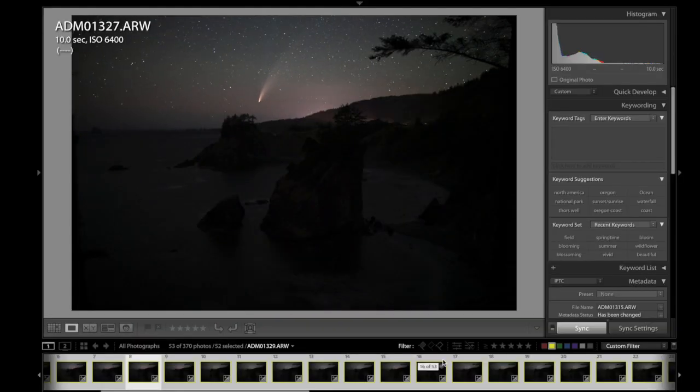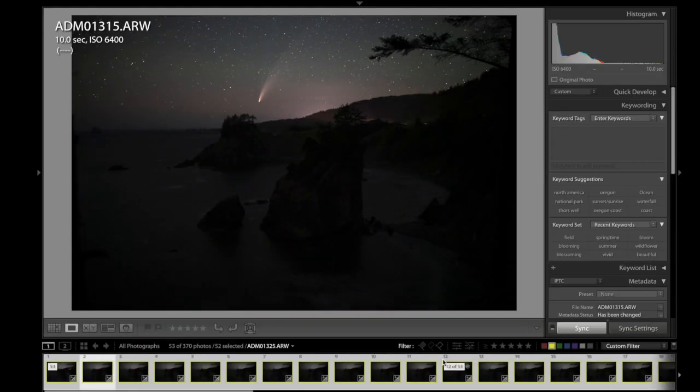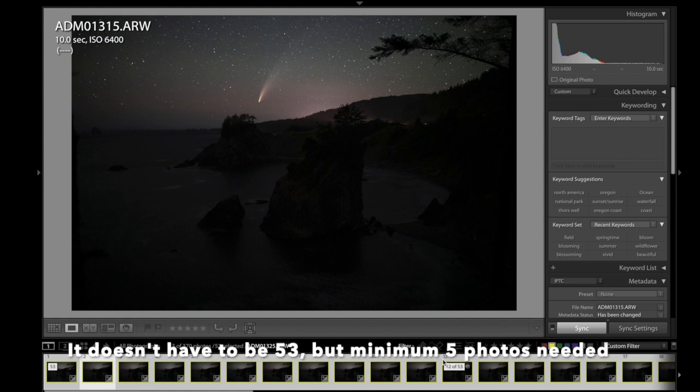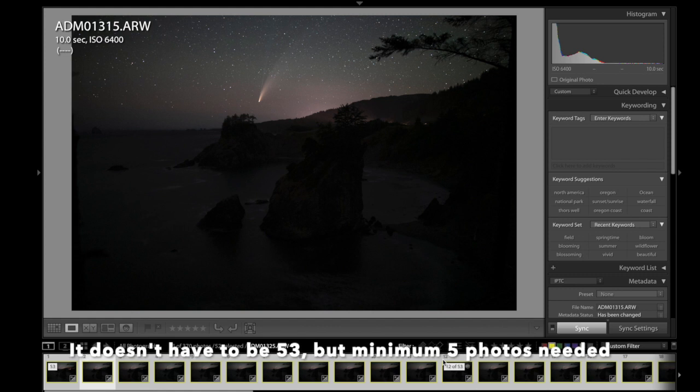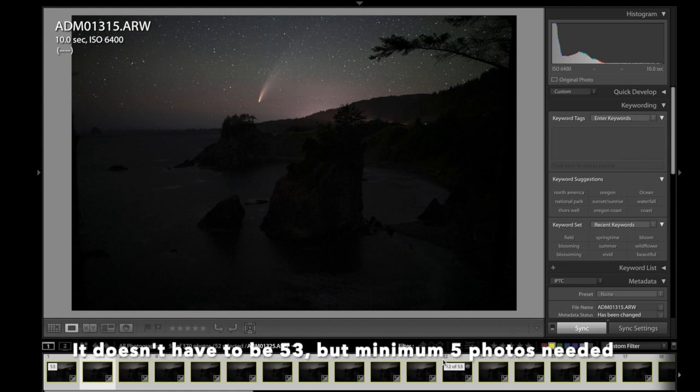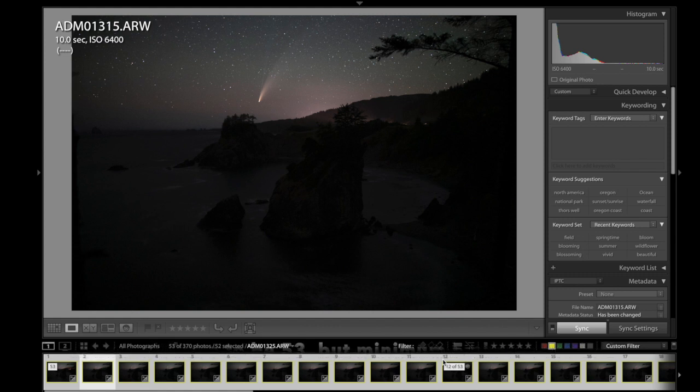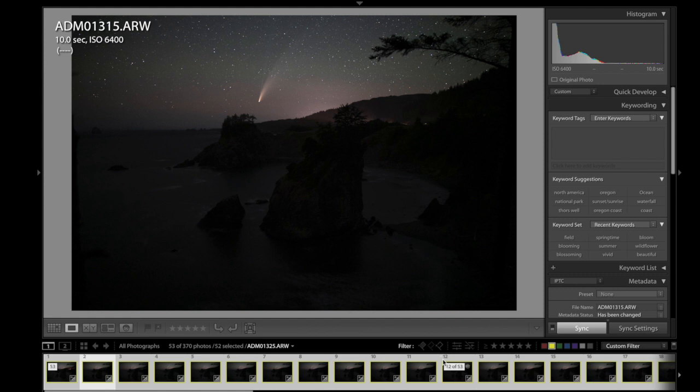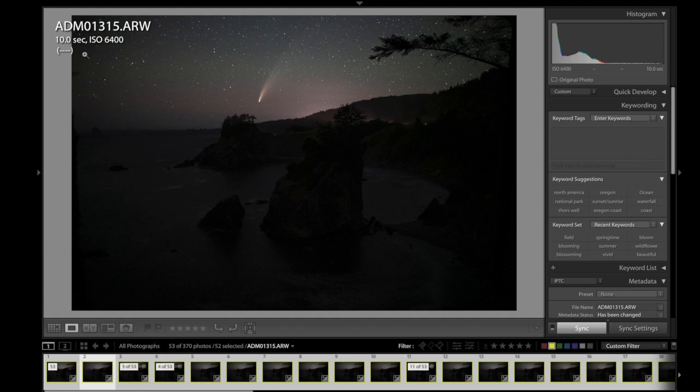So the way that works, it takes 53 identical photos taken consecutively approximately at the same time, and it compares them pixel for pixel to say what is noise, what should be there. It accounts for the rotation of the stars, everything. So all you have to do in the field is get your settings dialed in right with your spot star time. Write that down if you need to.